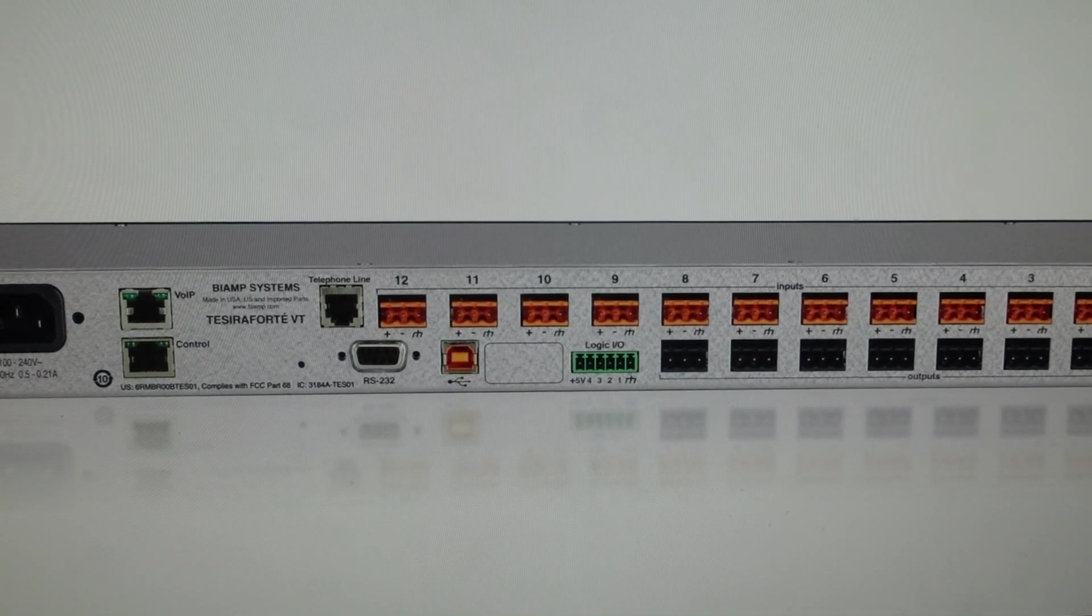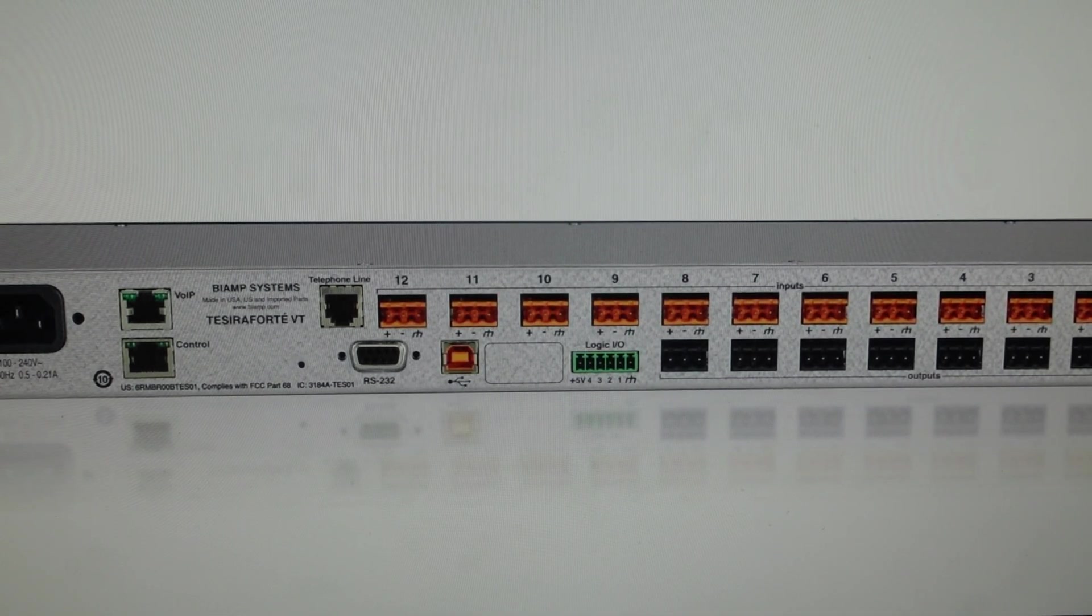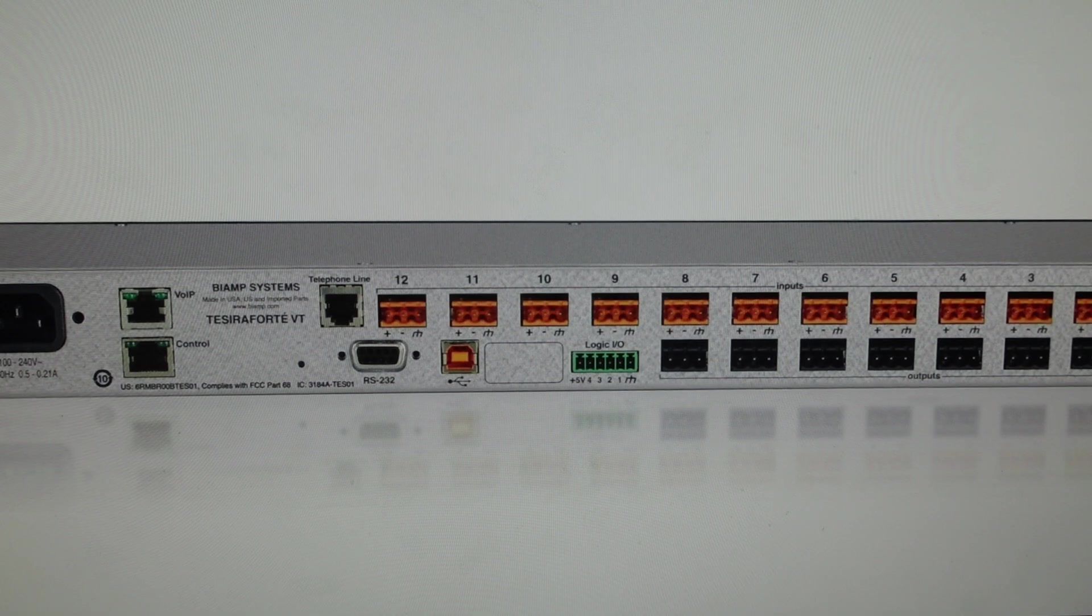Hey everybody, this is a quick video in case you have a Tessera Forte and you need to do a hard reset to the factory default settings on it.